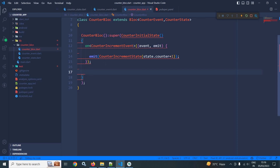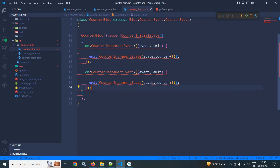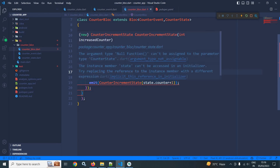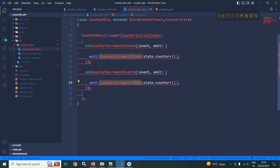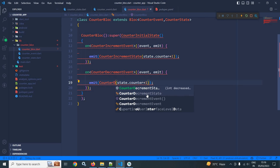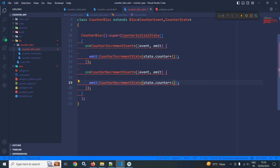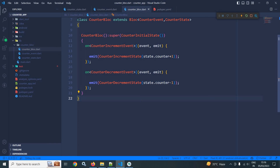After that I will copy this and add CounterDecrementEvent. To this decrement event I will call CounterDecrementState, and instead of incrementing by plus 1 I will decrement the value by minus 1. This is how we create the block, event, and state.